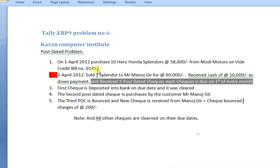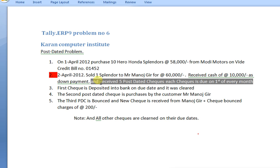Next, sales on 2nd April 2001: sold one Splendor to Mr. Manajkir for 60,000. Received 10,000 as down payment in cash and received 5 post-dated checks, each check due on the 1st of every month. For this, first pass a sales voucher and then go to receipt voucher. Receive the 10,000 on cash, then create 5 post-dated checks.